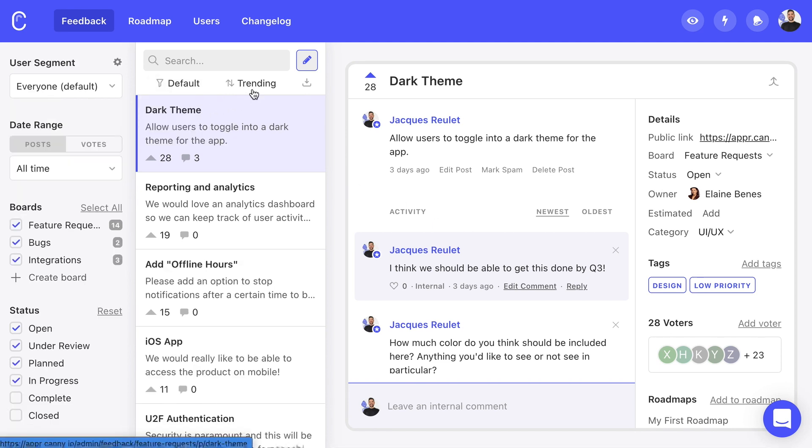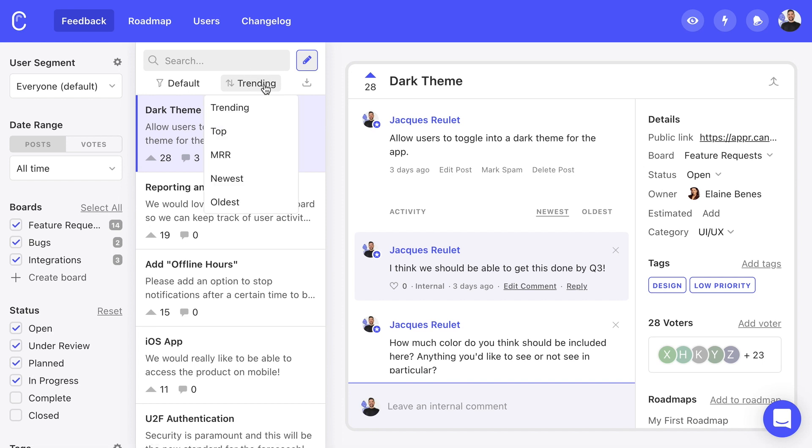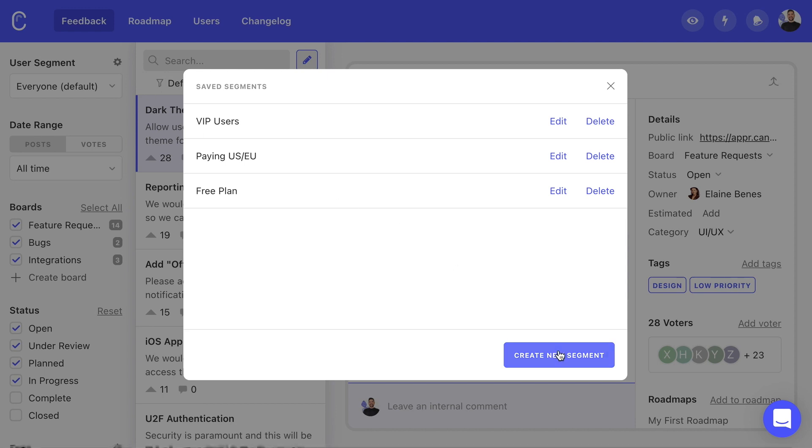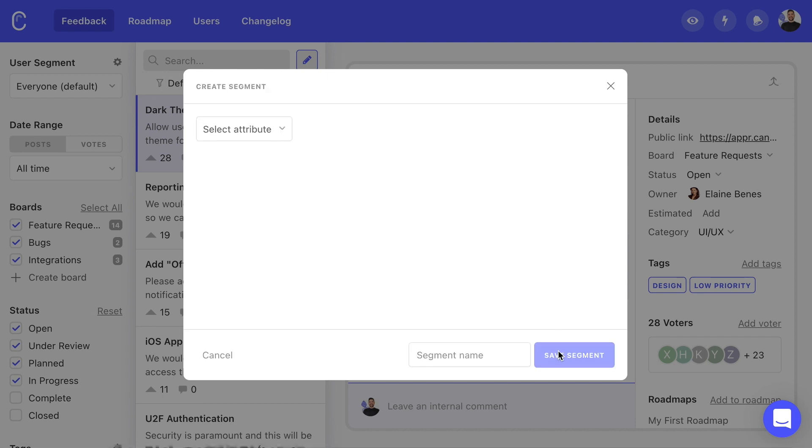Here we can also sort by trending, top voted, newest, oldest, and monthly recurring revenue or MRR for short. Kani lets us pass in user and company data including monthly spend. This way we can also see the financial impact of a given post.